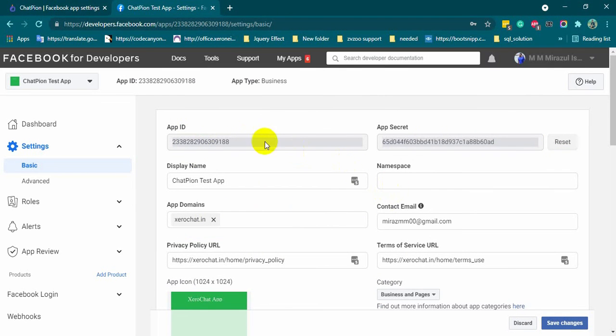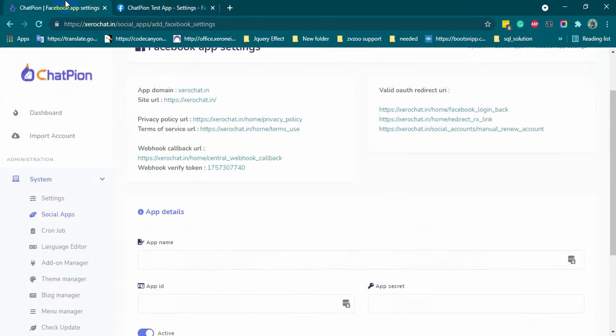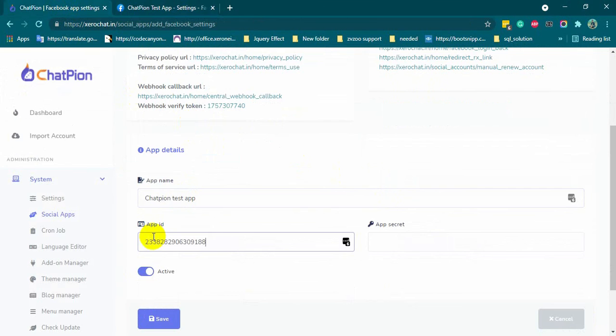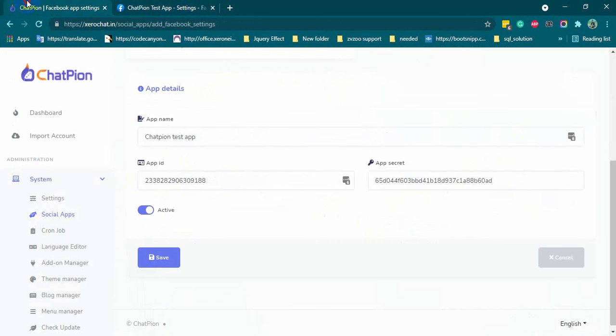Now, copy the app ID and app secret code and paste them on the ChatPion. Put the app name, same as the name we have on the Facebook app. Then click on the save button.